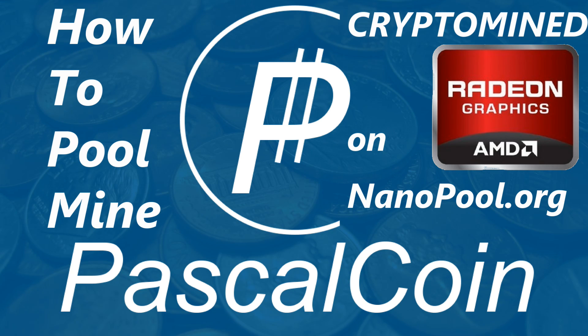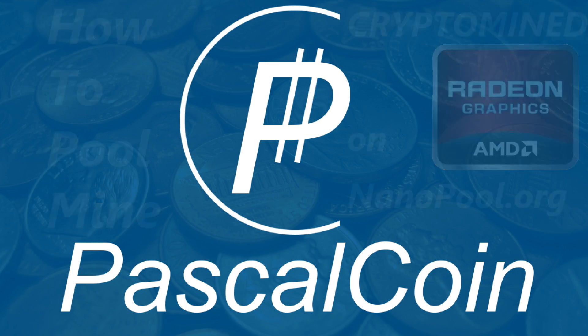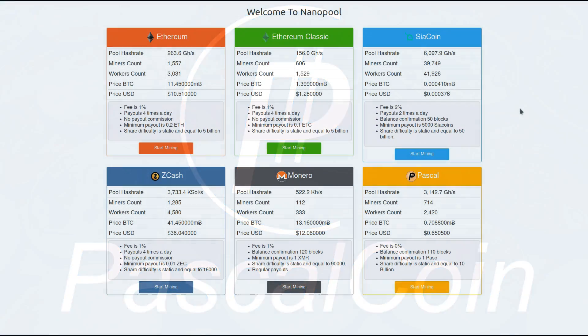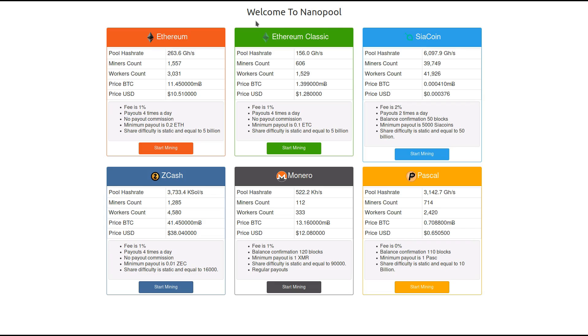How to pool mine PascalCoin on nanopool.org. Here on nanopool.org we can see that they've added PascalCoin. They have Ethereum, Ethereum Classic, Siacoin, Zcash and Monero.